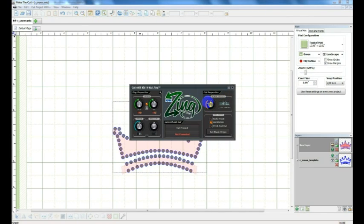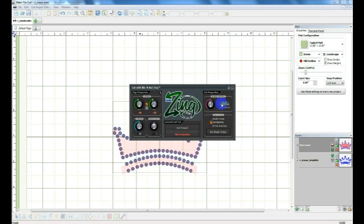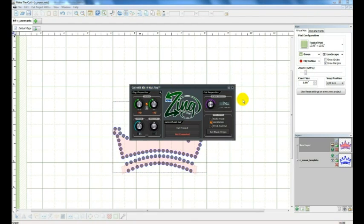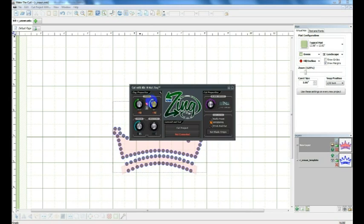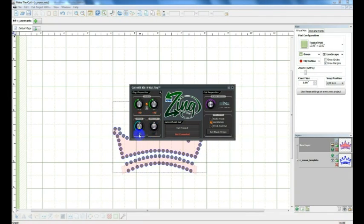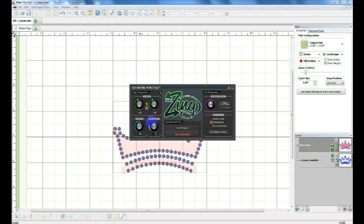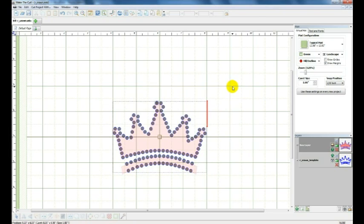The offset should be around 75, the speed should be at about 10, and the force at about 85, which it's already at. And again the multi-cut, we'll go here to multi-cut and we'll change it to two, and then you're ready to send to the cutter. Okay, click that.